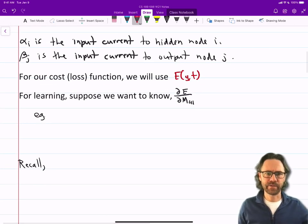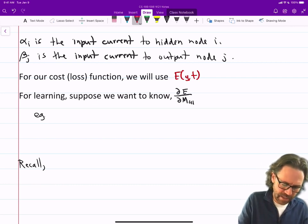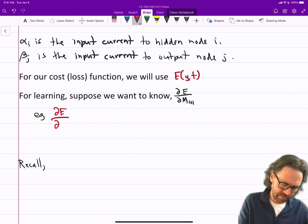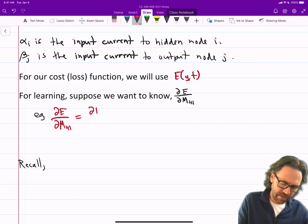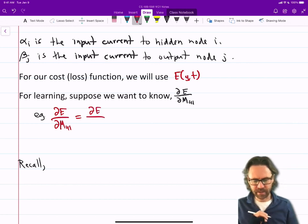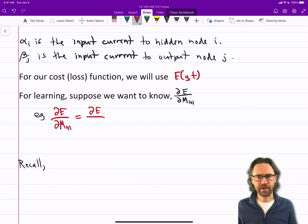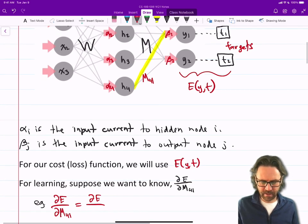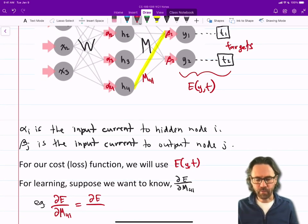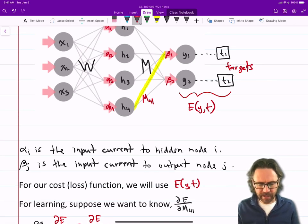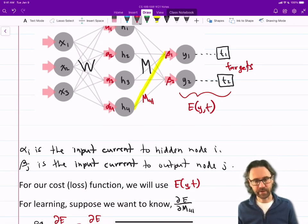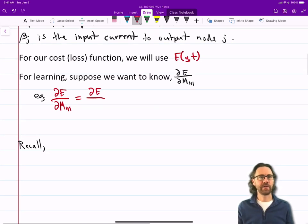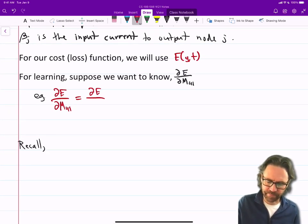So for example, de/dm41 — let me draw a picture here. The loss depends on y, and y depends on beta, and beta depends on the other stuff below it. So let's represent that as a dependency graph, or a computational graph, an expression graph.